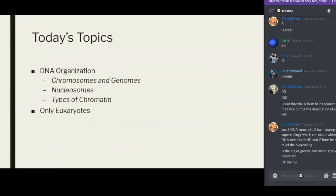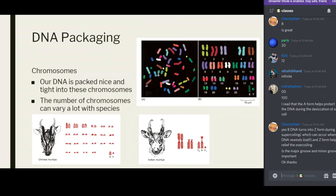DNA packaging — your DNA can be meters long if you extend it out from each of your cells. It needs some sort of packaging system to condense itself into a micrometer or nanometer scale. This is a very organized packaging system with certain rules that have to be followed. Our DNA is packed into tight chromosomes, and chromosome numbers can vary with species — us humans have 22 pairs plus one sex pair.